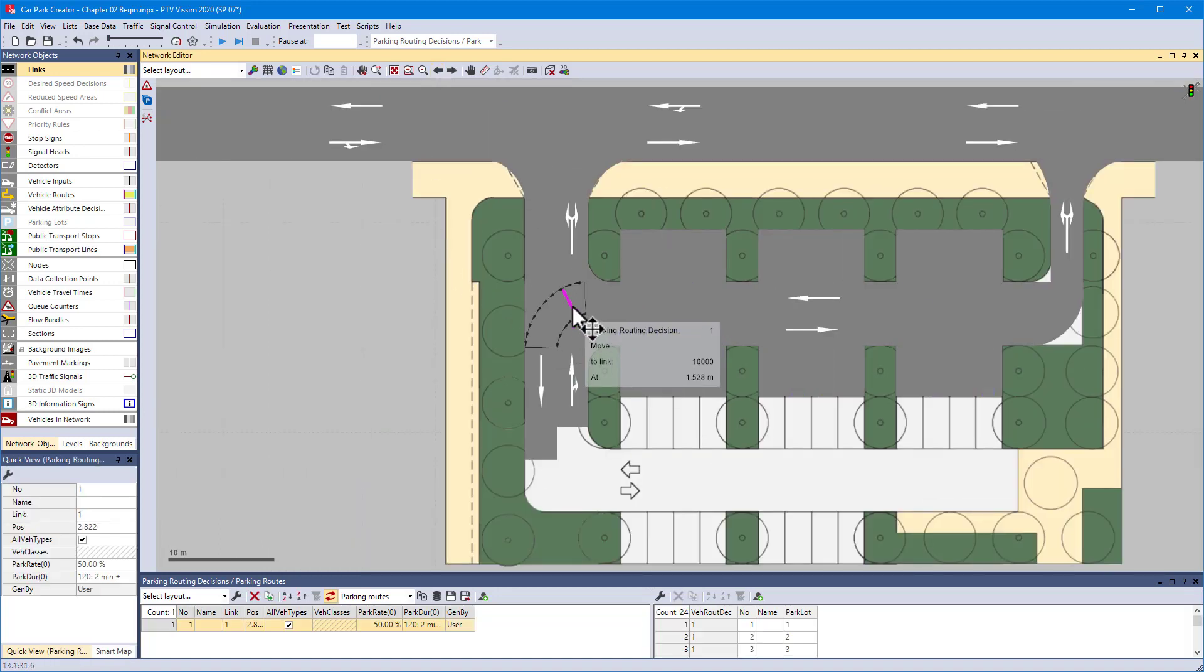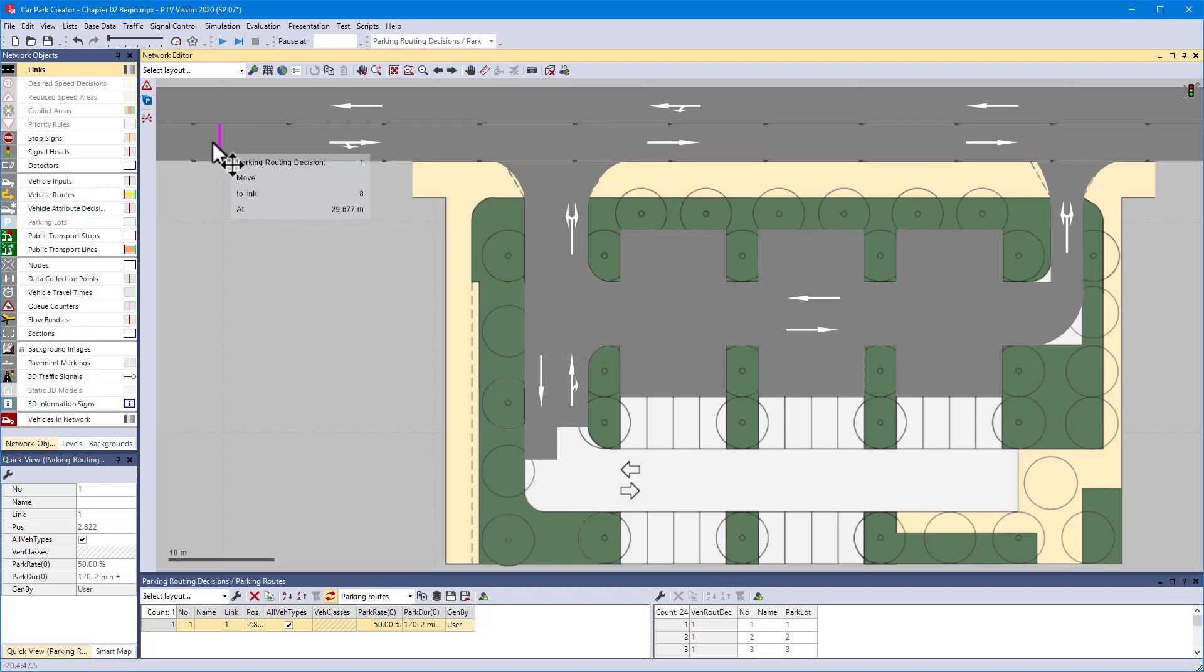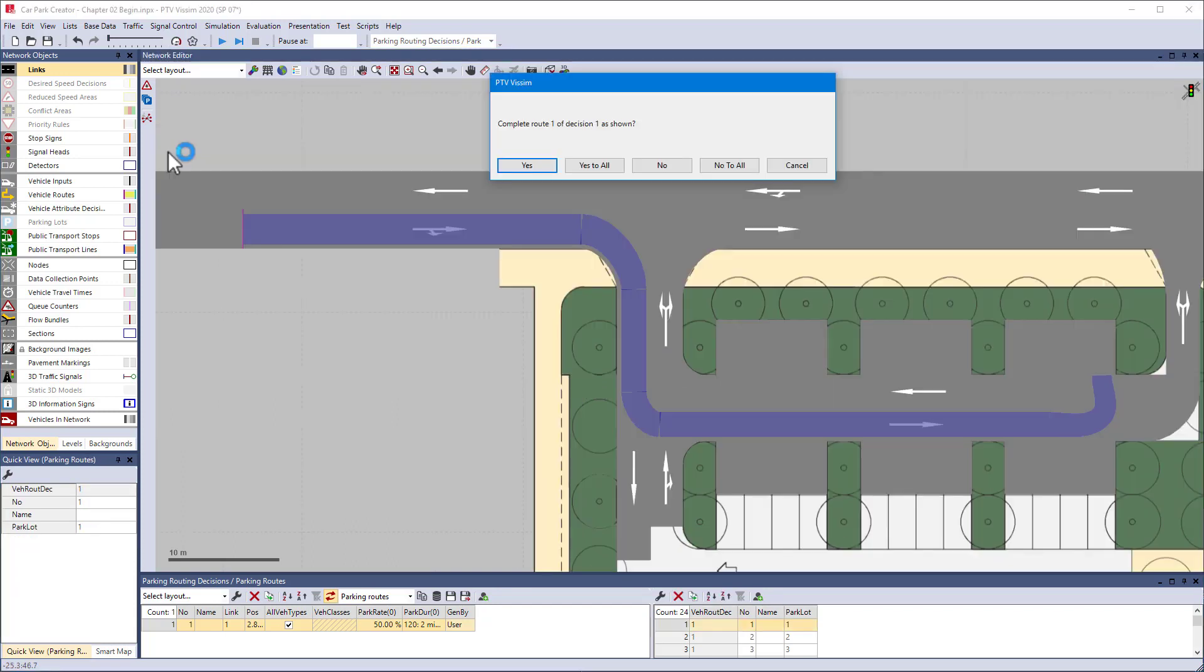Don't forget to move the routing decision. Visim detects that for the new location an adaption of the parking routes is required. We let Visim autocomplete the routes by choosing Yes to all.